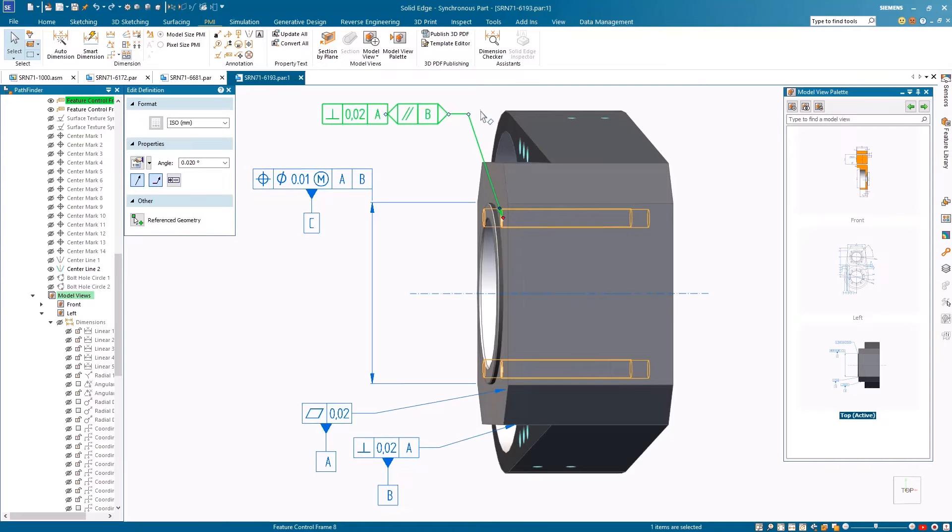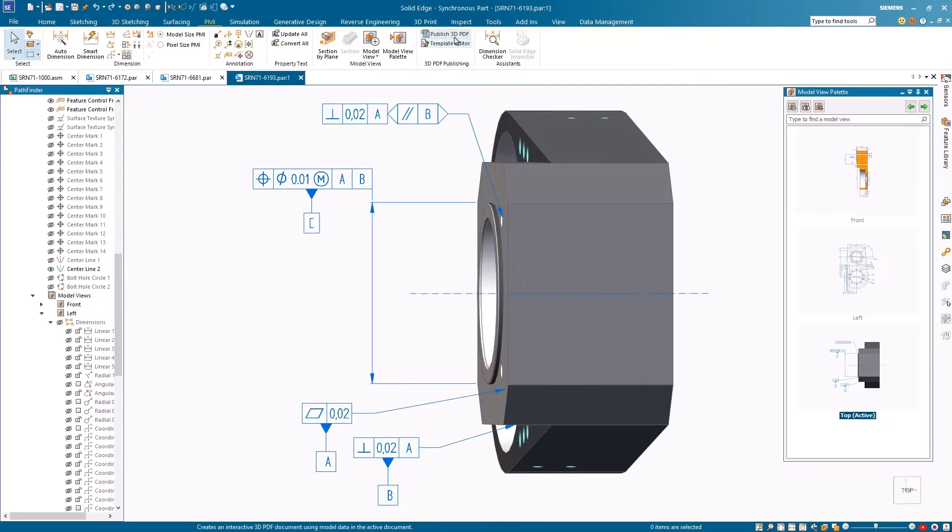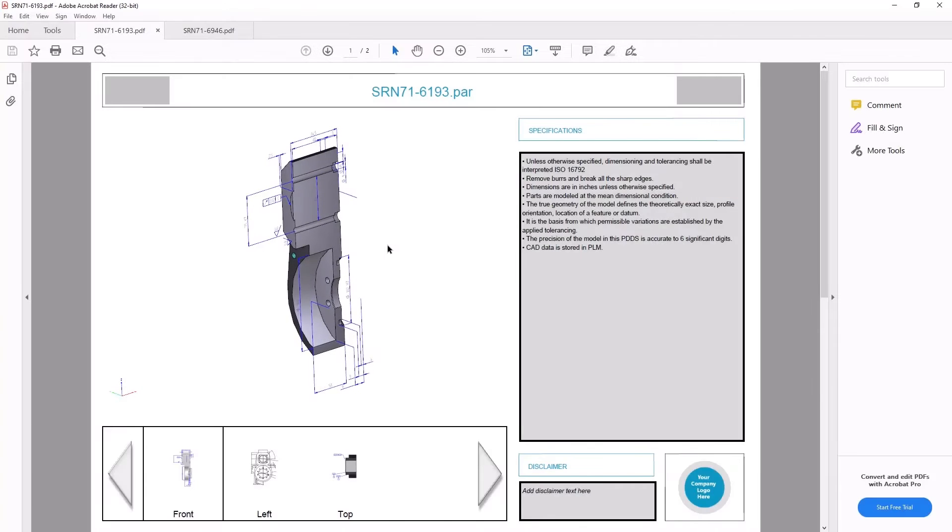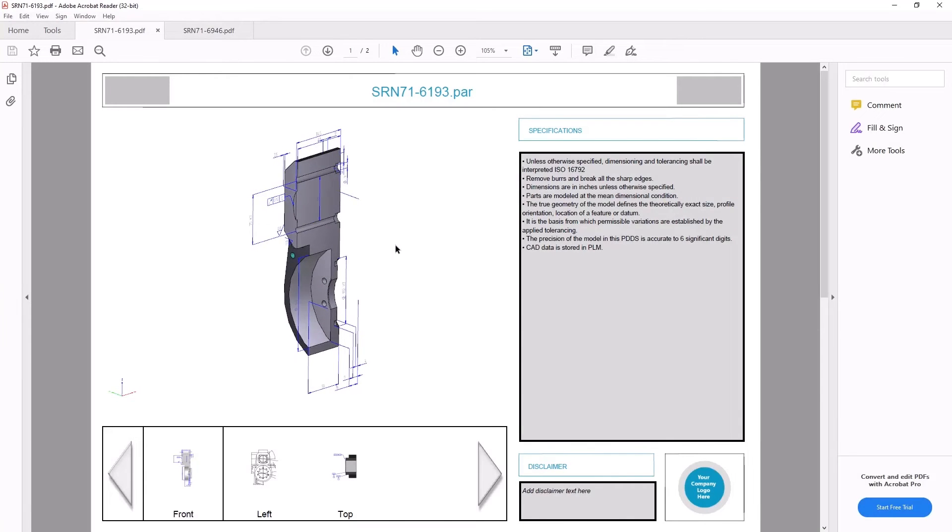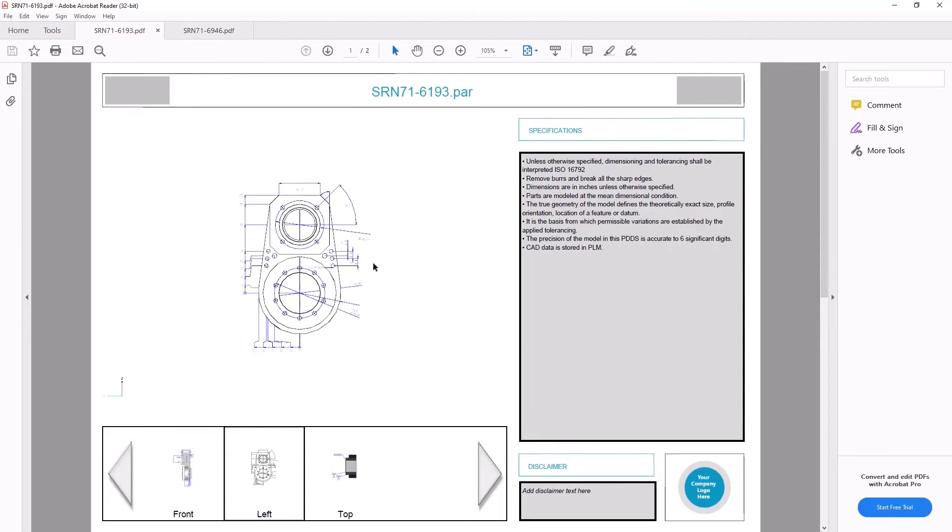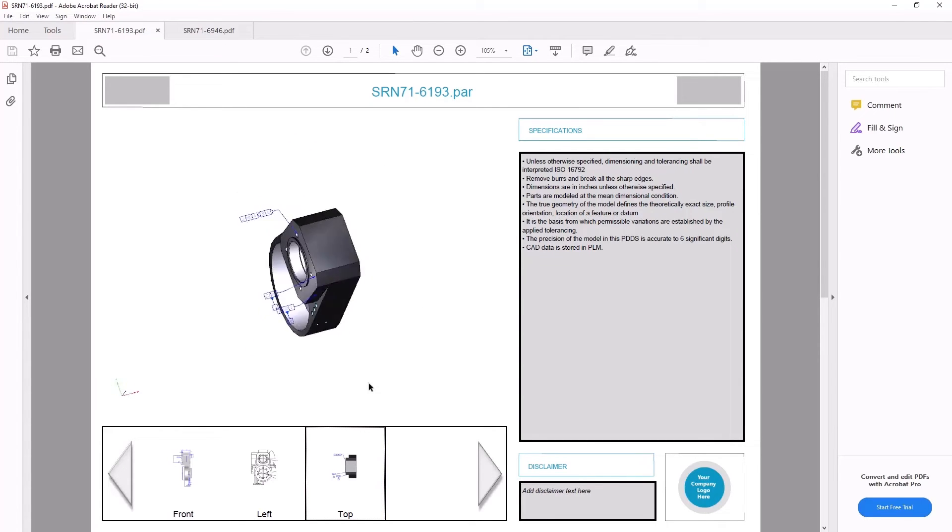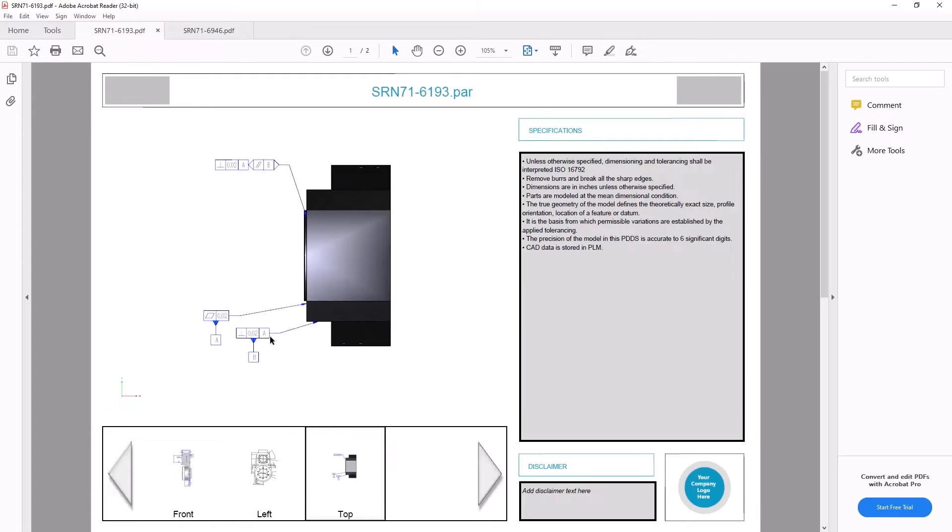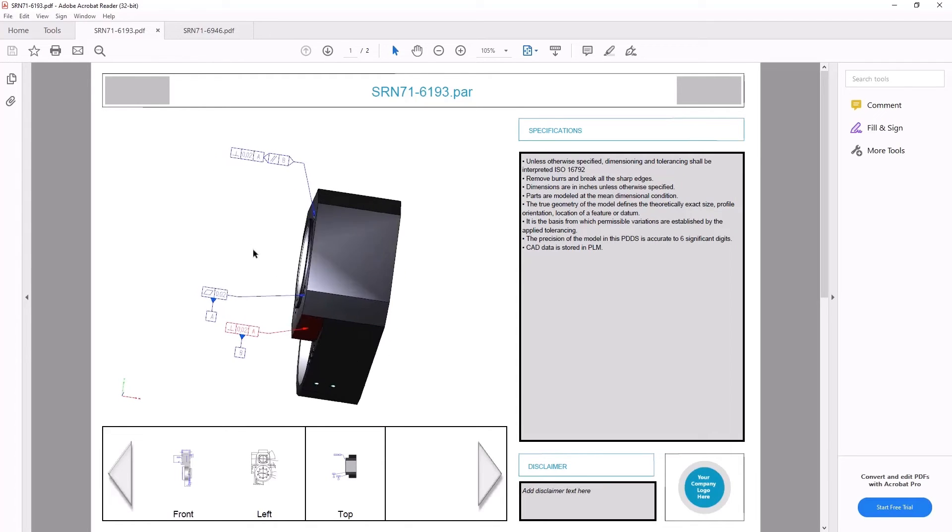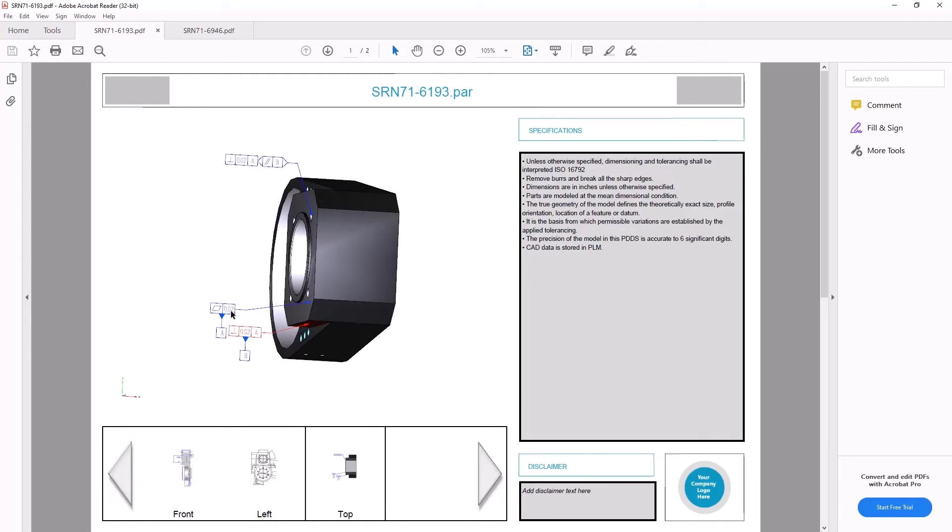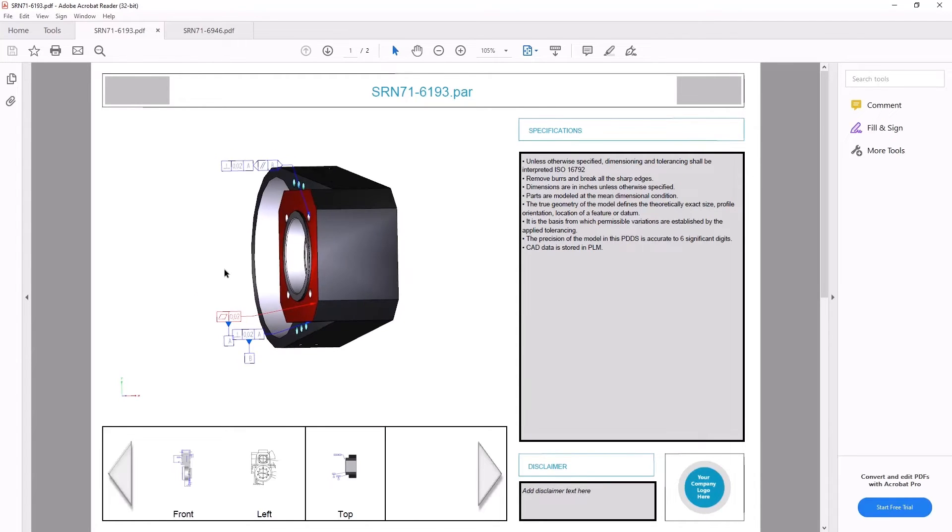Convey design intent for downstream manufacturing processes with 3D PDFs that can be published using templates. You can now export PMI views with selected section views and render styles to the 3D PDF, including those created with single planes, to streamline the delivery of relevant design information.